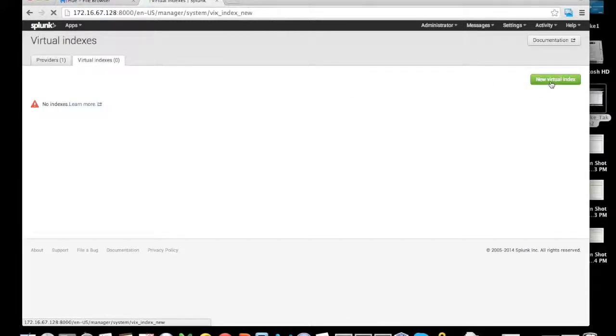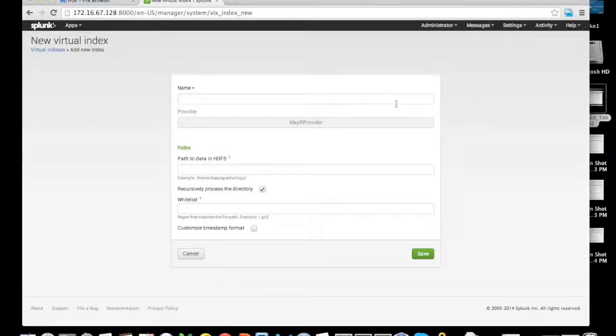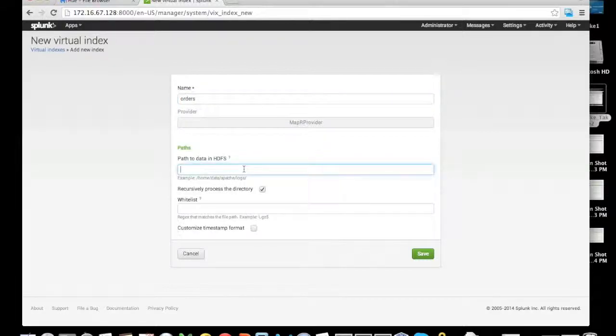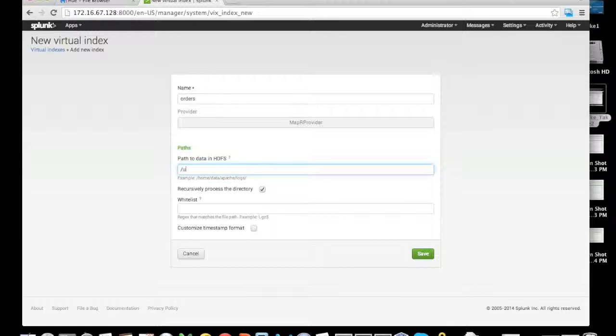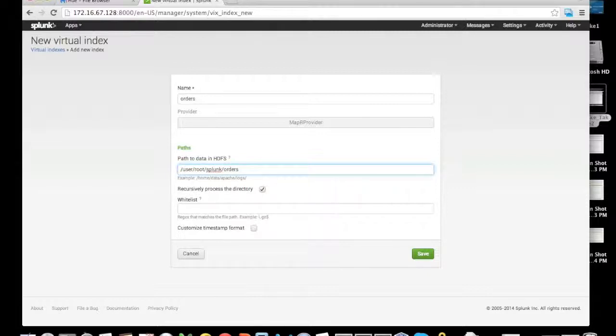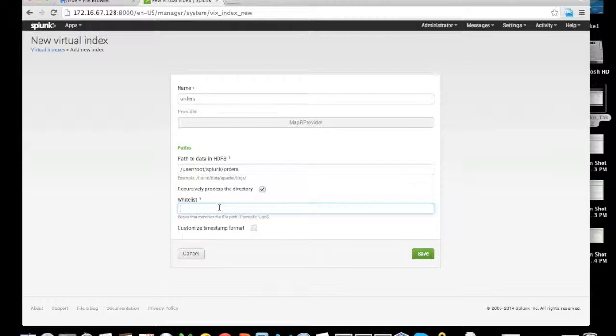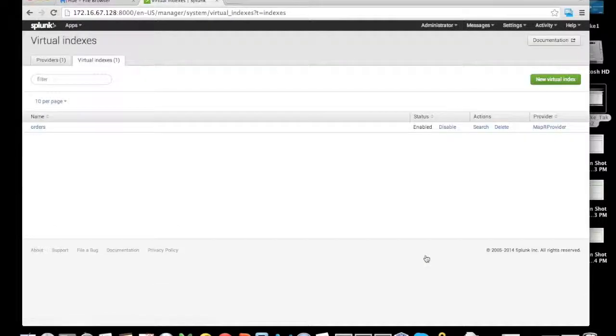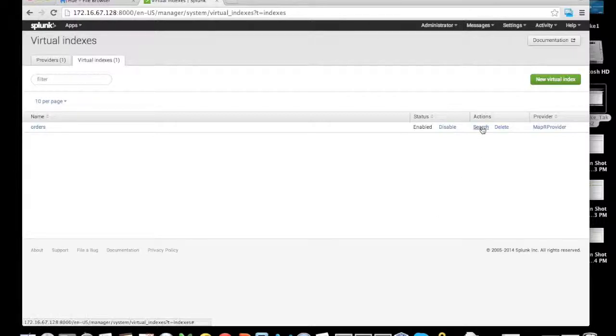We'll create a new virtual index and give it the name orders, similar to the HDFS directory we created earlier. That is the path to the data in HDFS. The path we're actually going to query the data from is under user/root/splunk/orders. In the whitelist, we are going to make sure that we only bring in the JSON file that we had there, then save that.